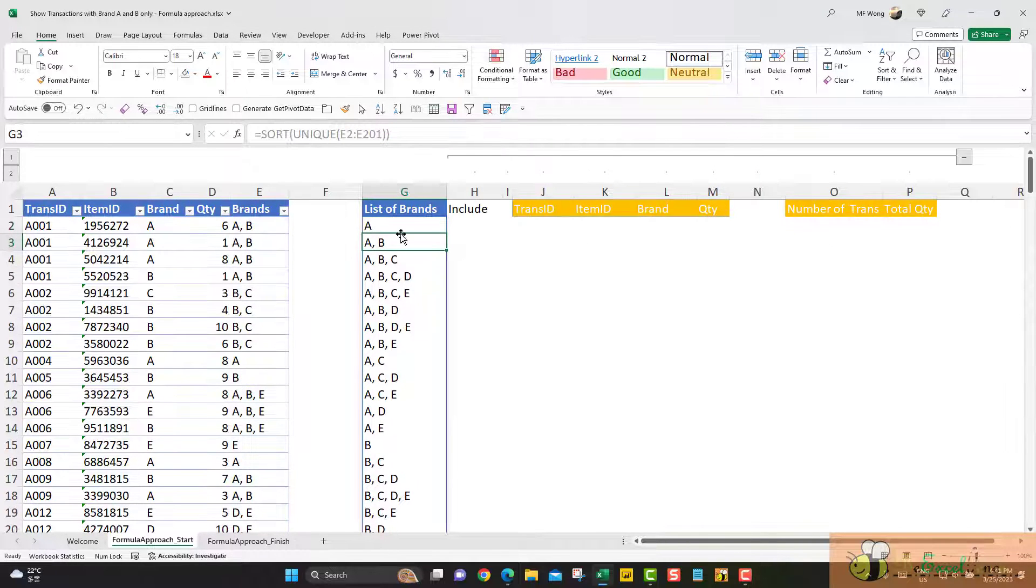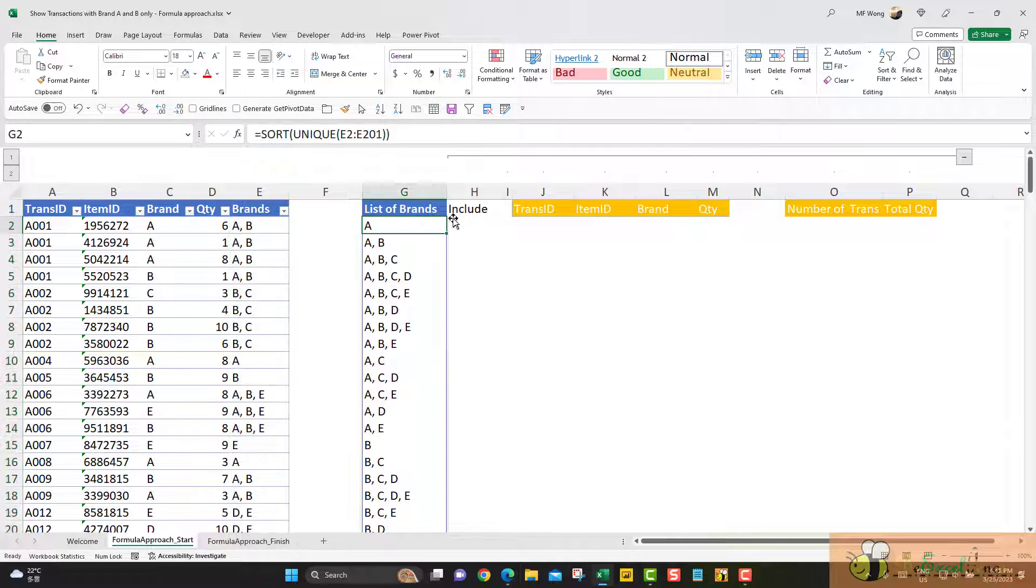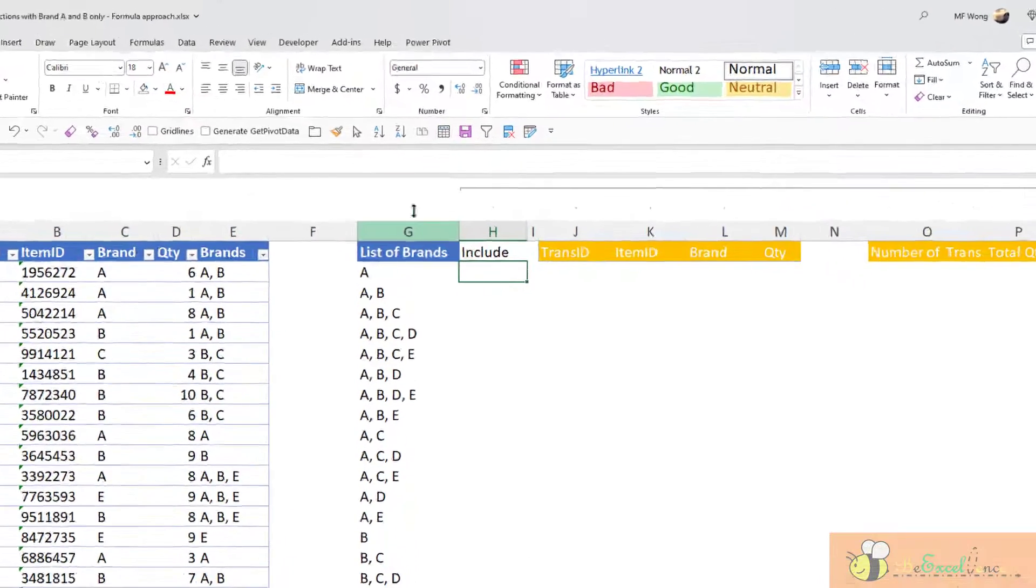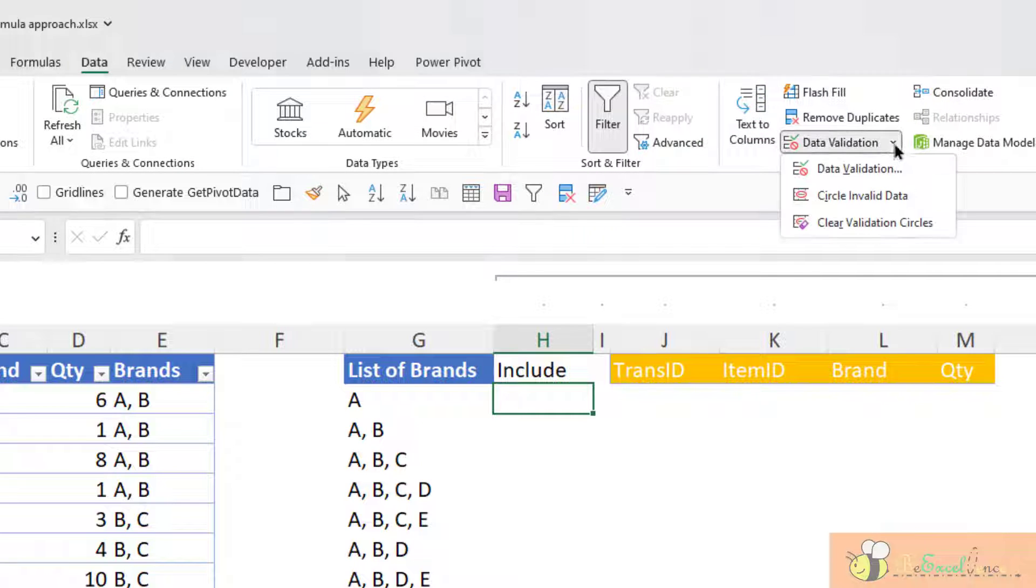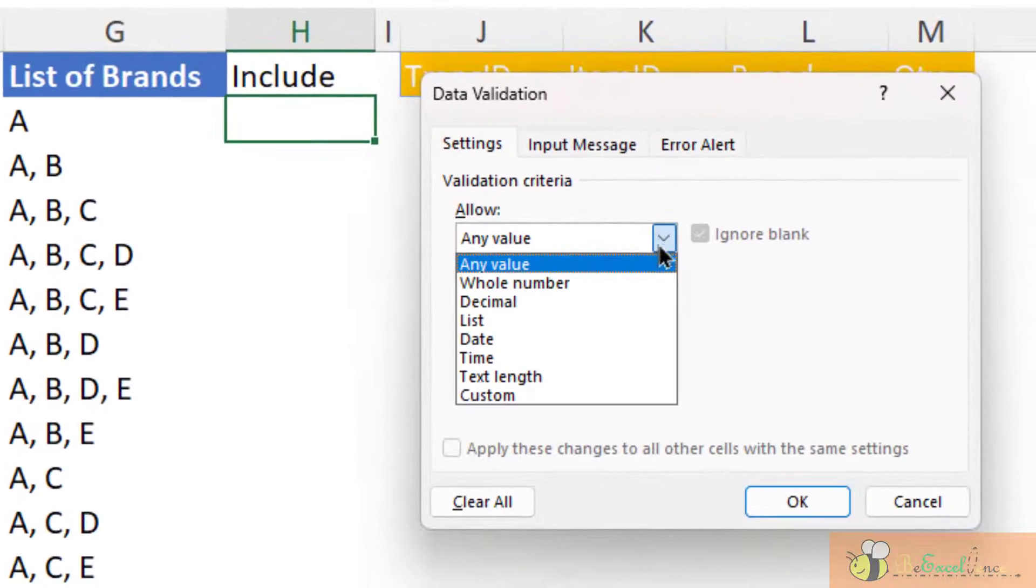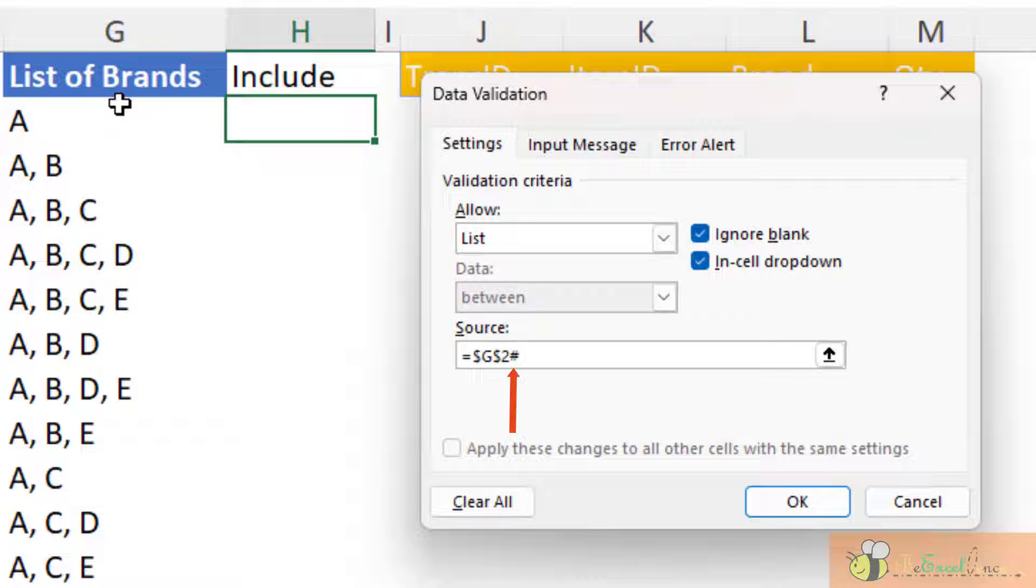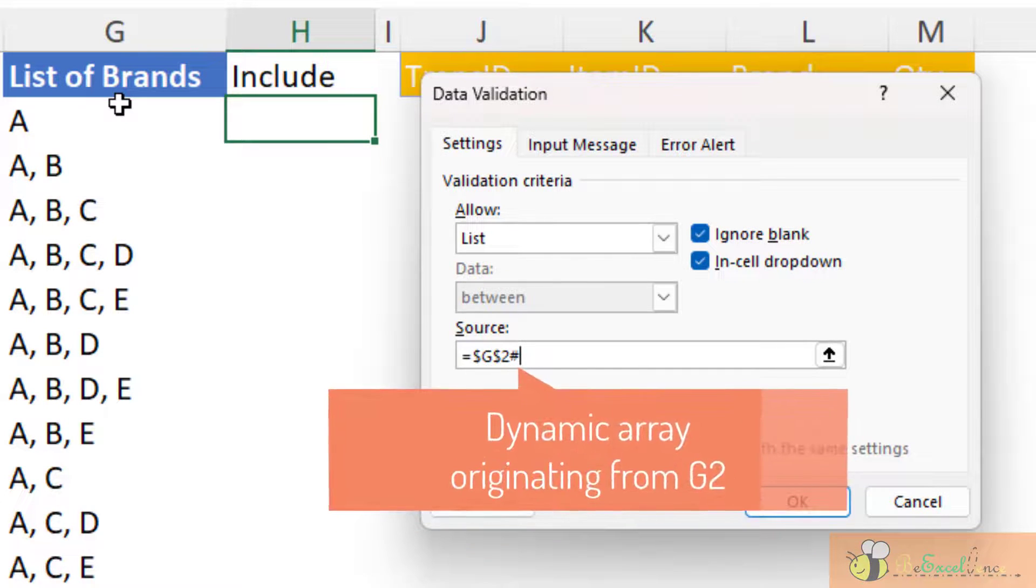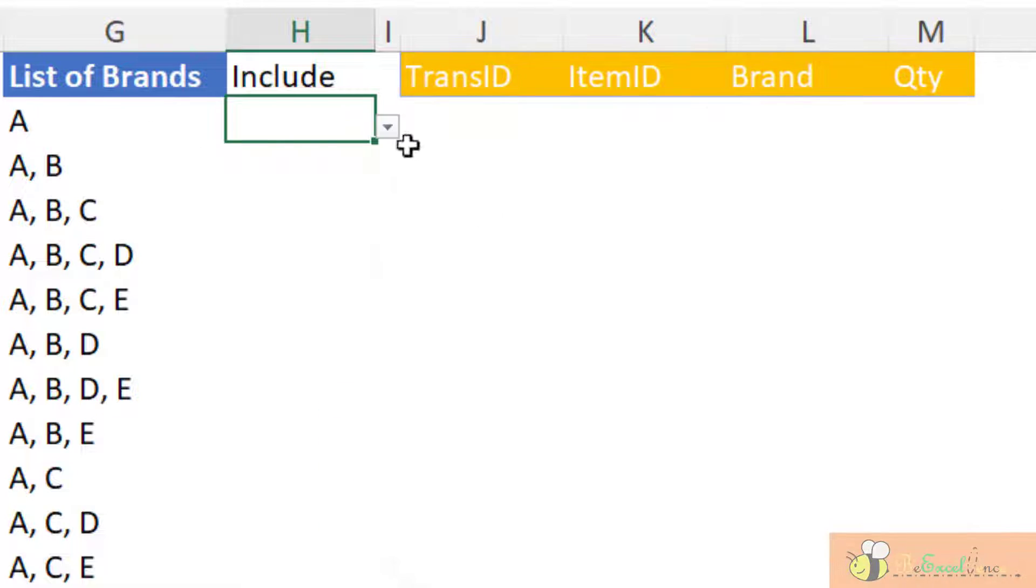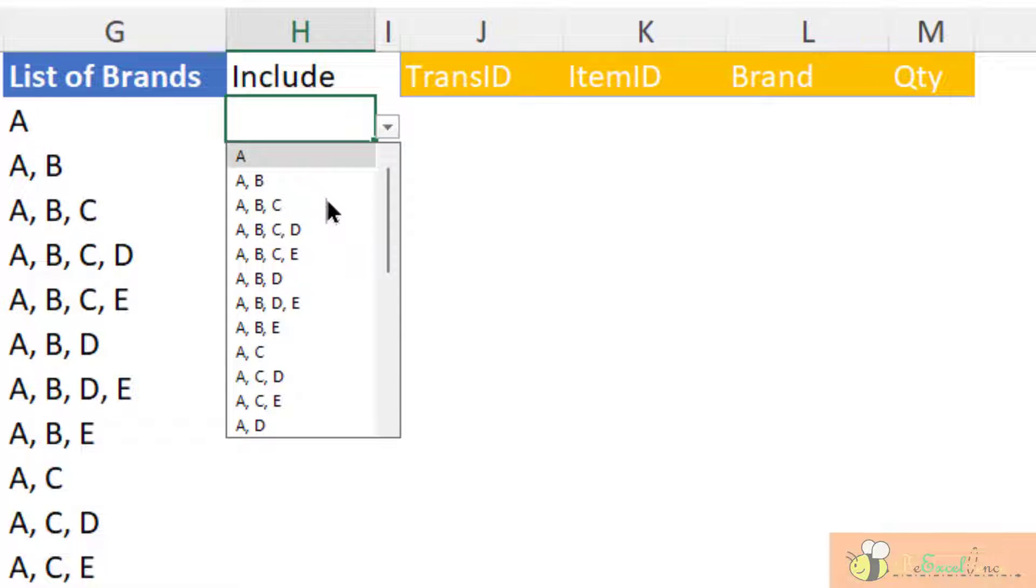So I have a uniqueness of the combination for all the brands under column E here. I want a data validation in the cell H2. So I select H2. Go to data validation. I want a list of items and the source will be this range G2 and the magic code pound side. The pound side here means that is a dynamic array originating from the cell G2. Let's see what we will have.